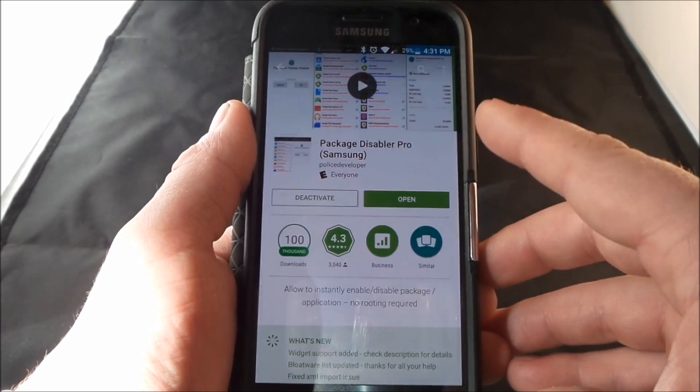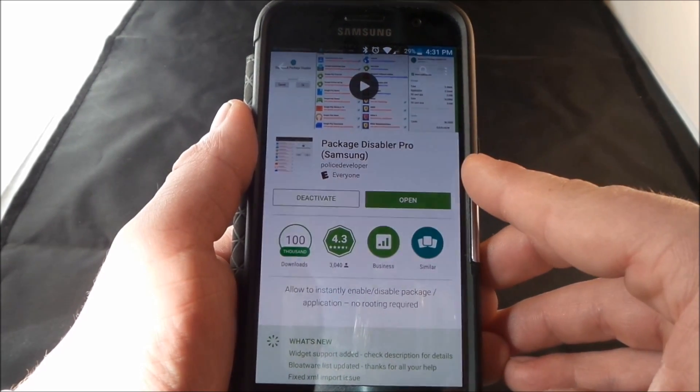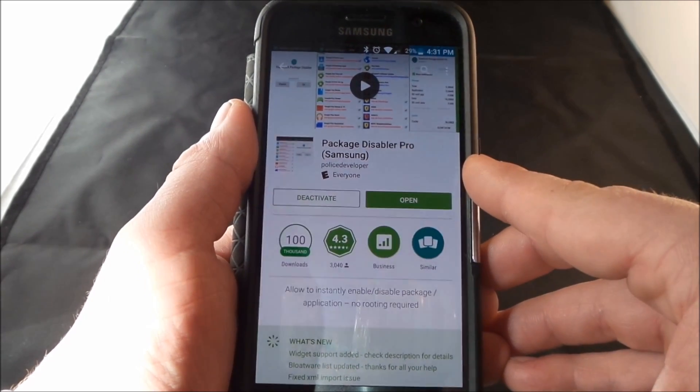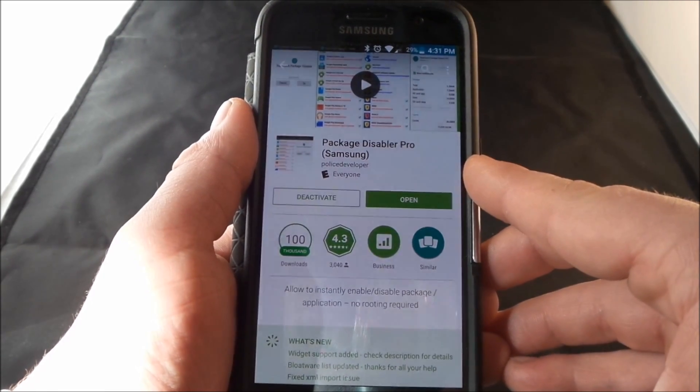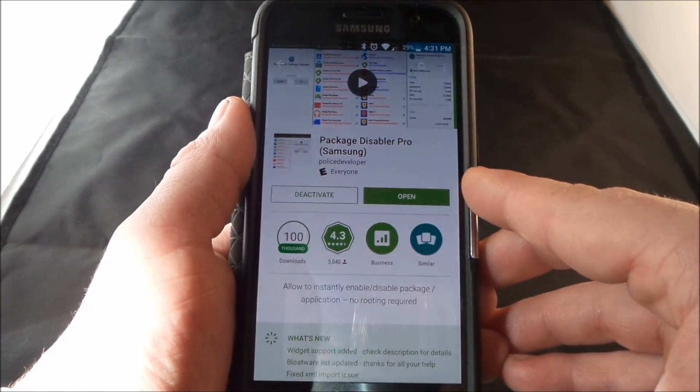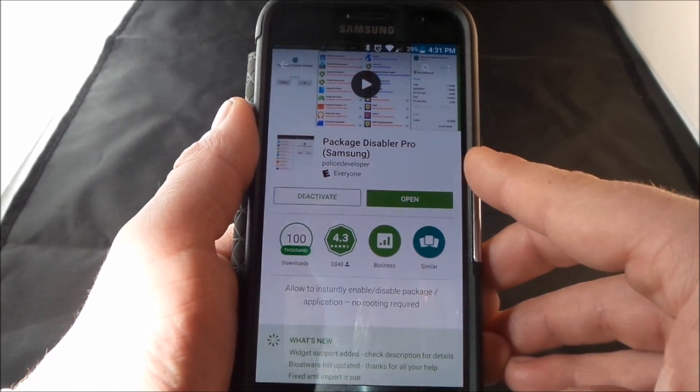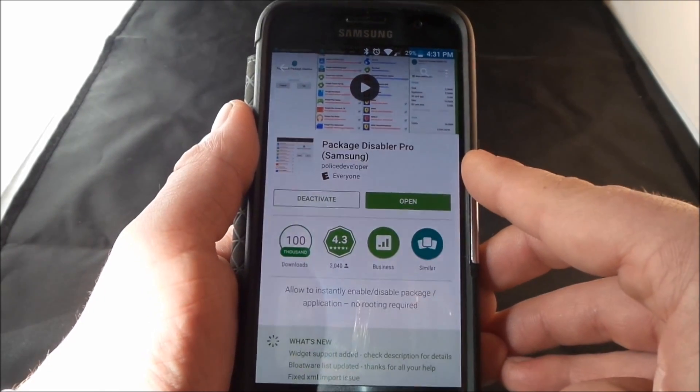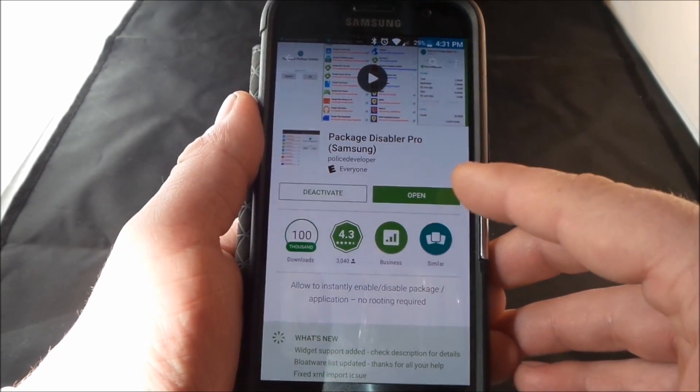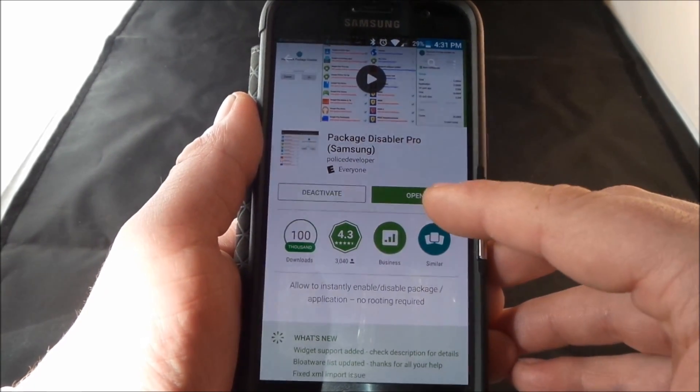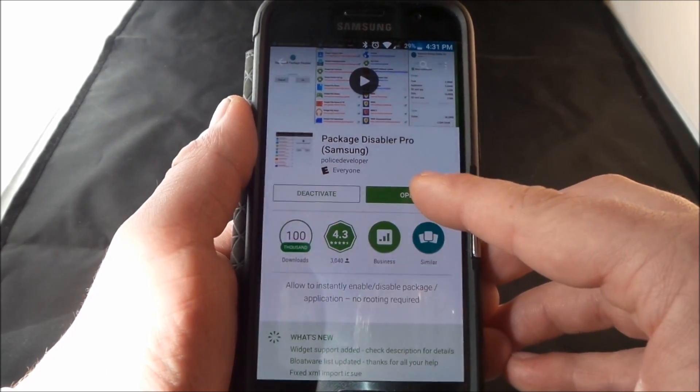Once you have this either purchased using the Google Rewards survey application or you can just purchase this with your own debit card credit card, it is $1.95 so it's not bad at all.